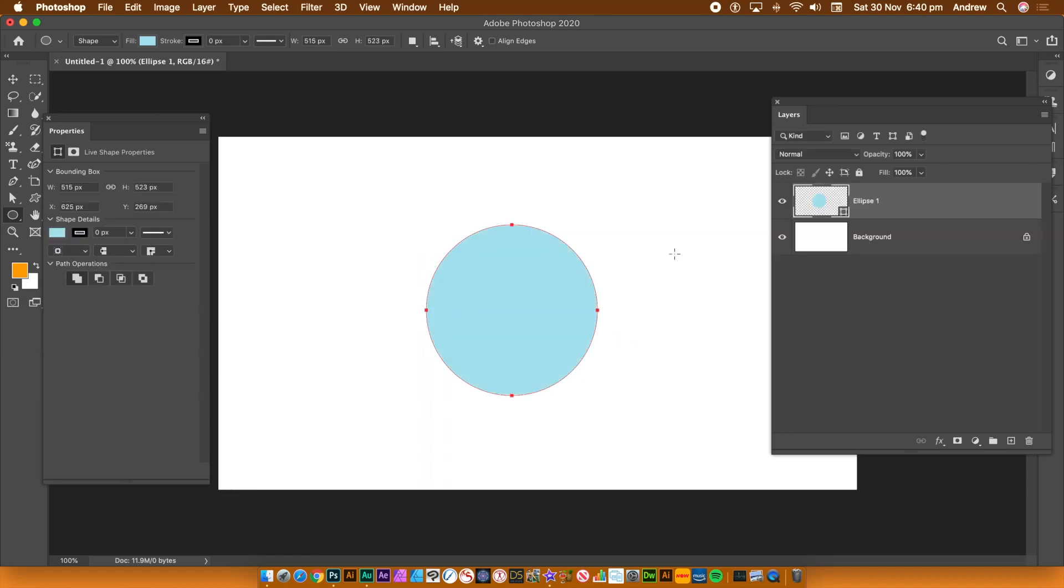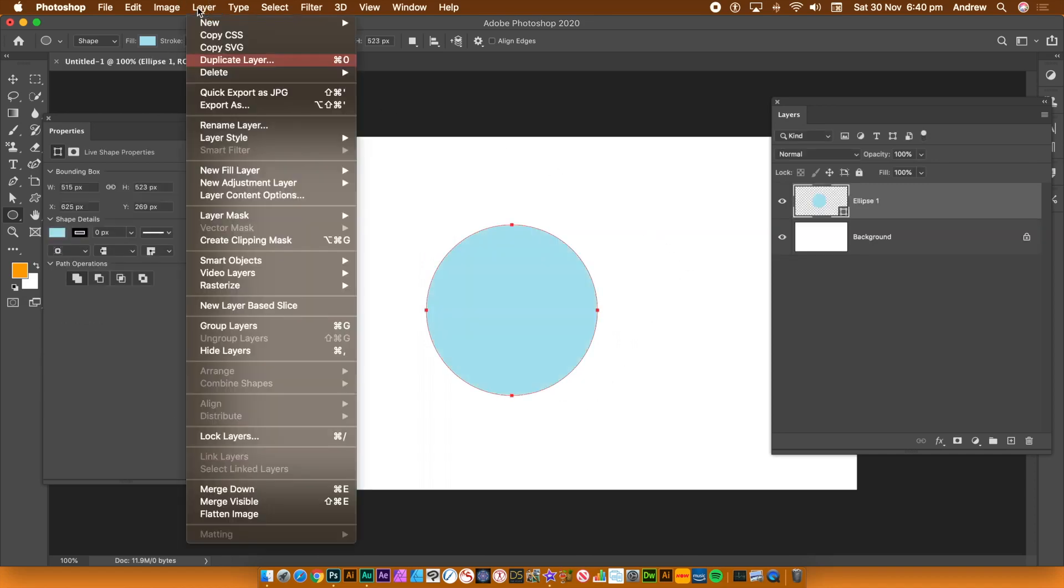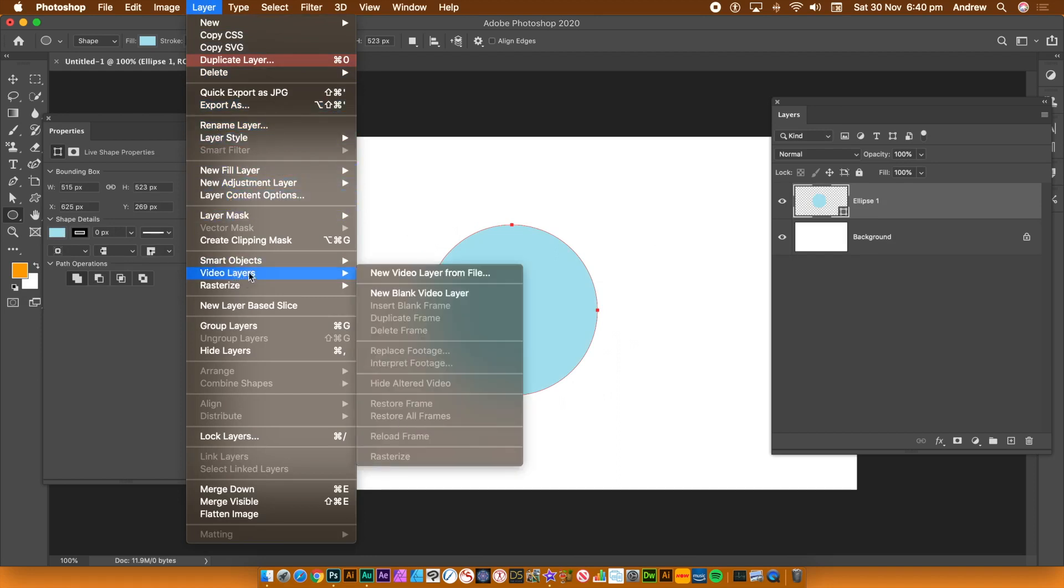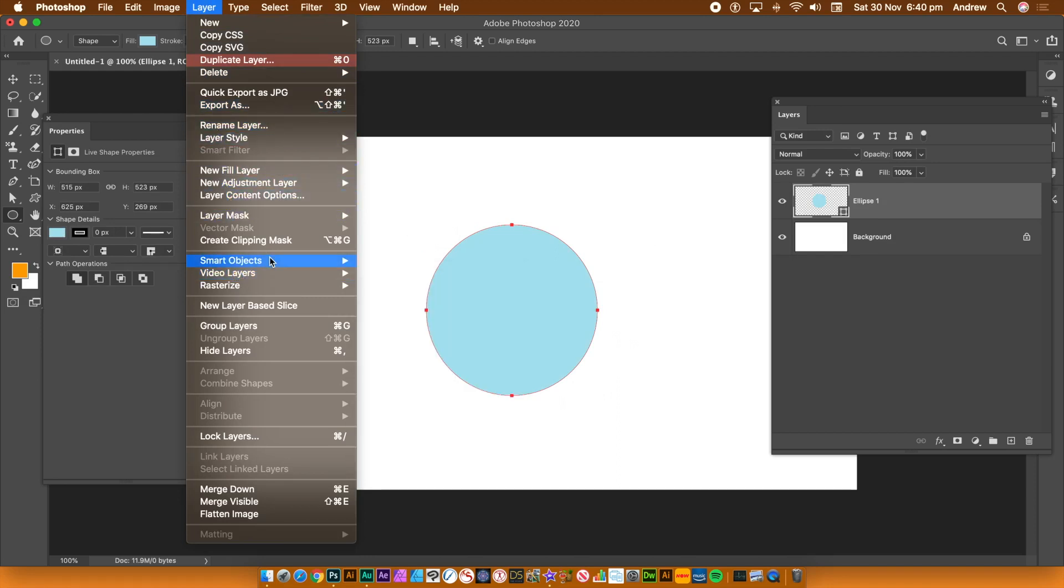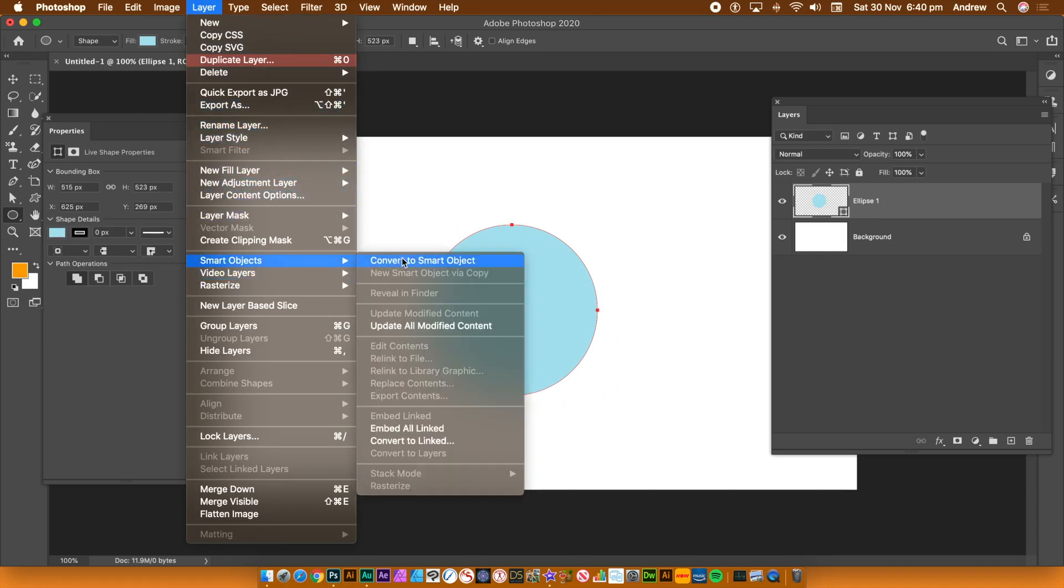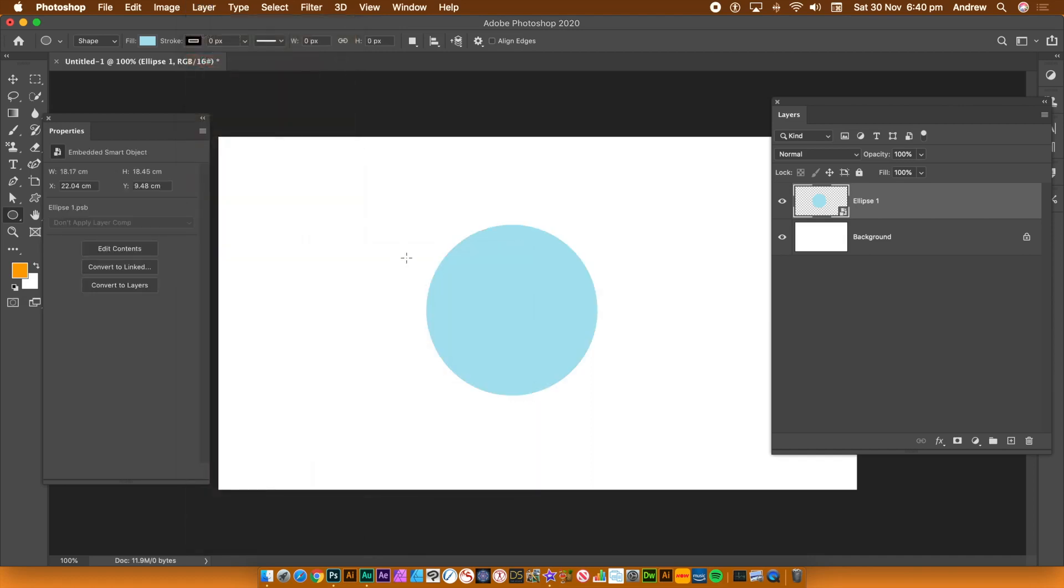I'm just going to create a very quick circle using the ellipse tool. What I'm going to do then is go to smart objects and convert to smart object. That was originally a shape layer, so it's now a smart object.